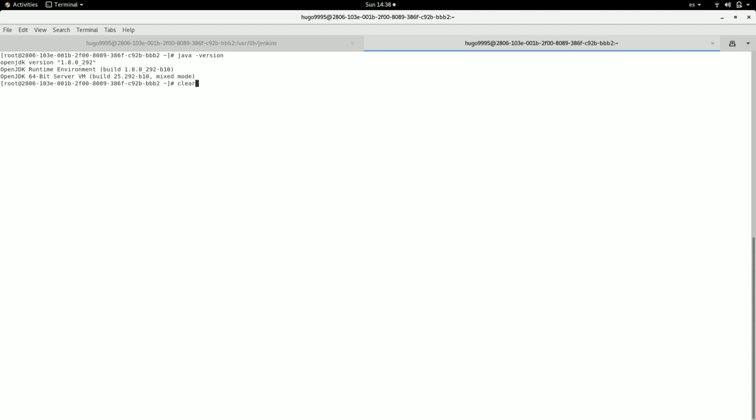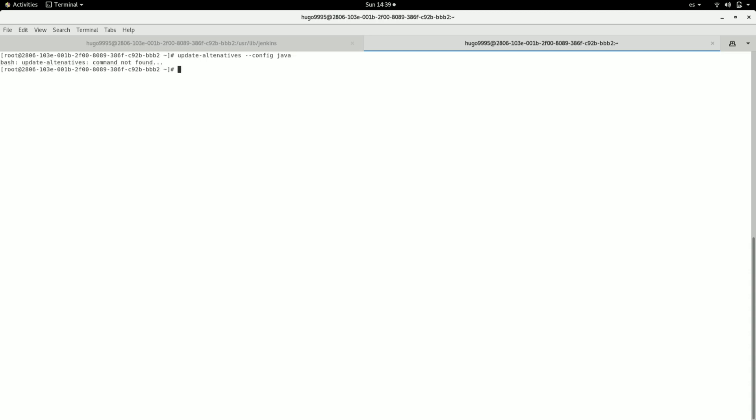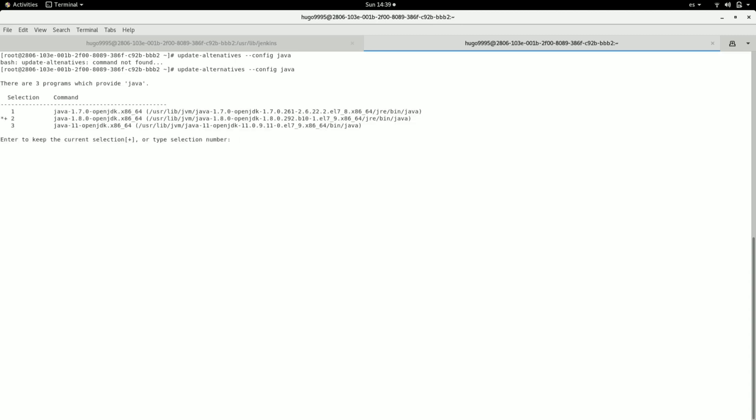For doing that we need to do this. We can use update alternatives command: update-alternatives, hyphen, hyphen, config, then Java. Oh, there is a typo here. Alternatives.